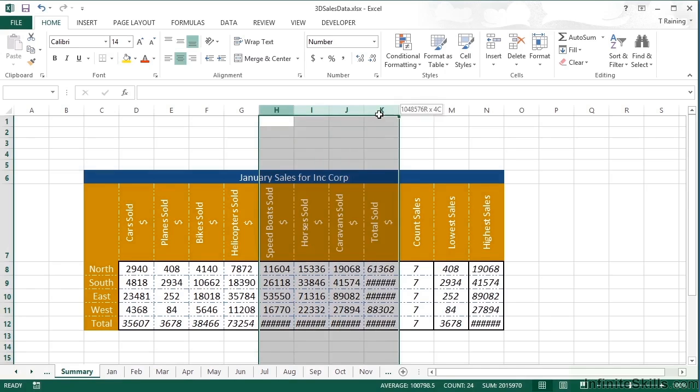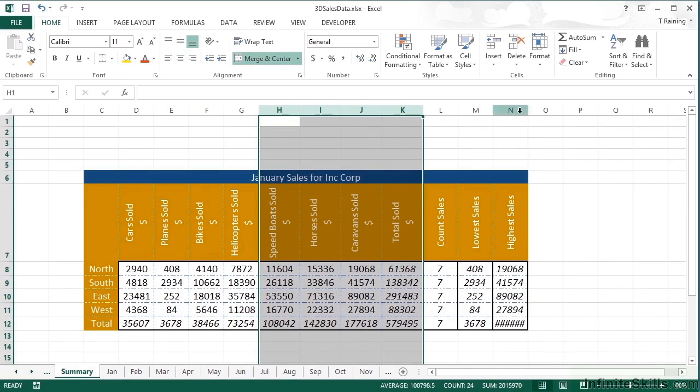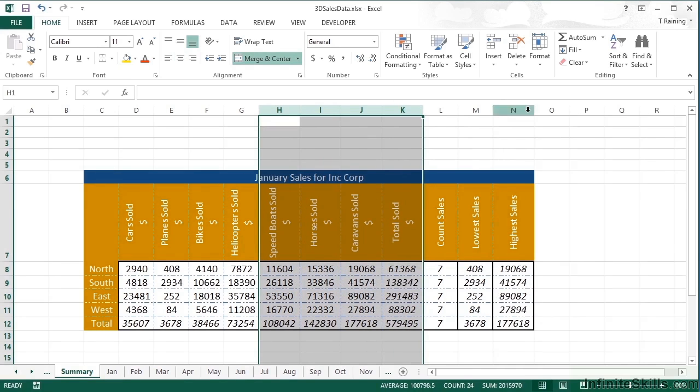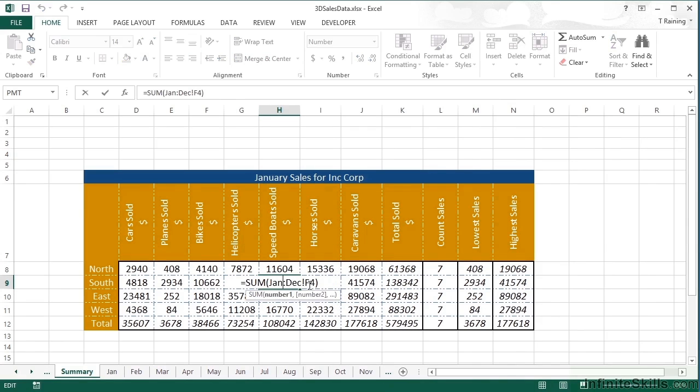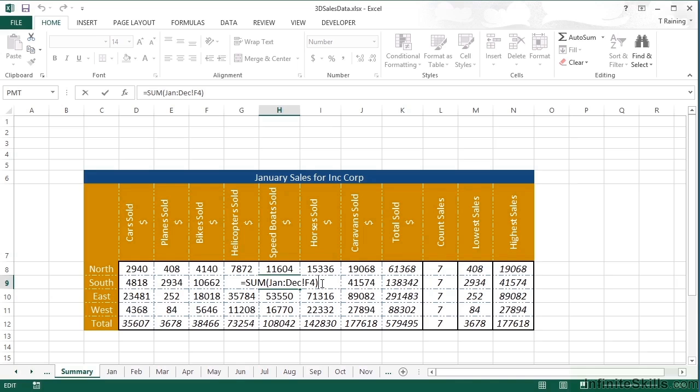Obviously, these numbers are bigger in the summary and some of them are too big to display. So we'll just widen up a few of the columns. And we have cracked, very useful, extremely helpful 3D referencing. Equals the function name, open brackets, first sheet, colon, last sheet, exclamation mark, the cell or cells you're trying to carry out a formula on.